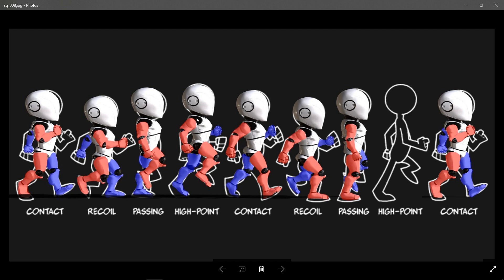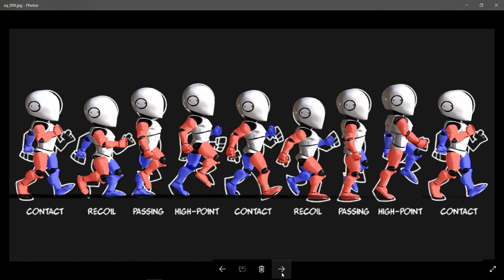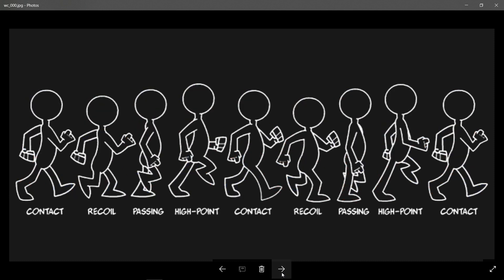So that way you get a good down and up motion, so you get this nice bouncy step to your character. So by the time we're done with all of this, we're going to end up with something like this.